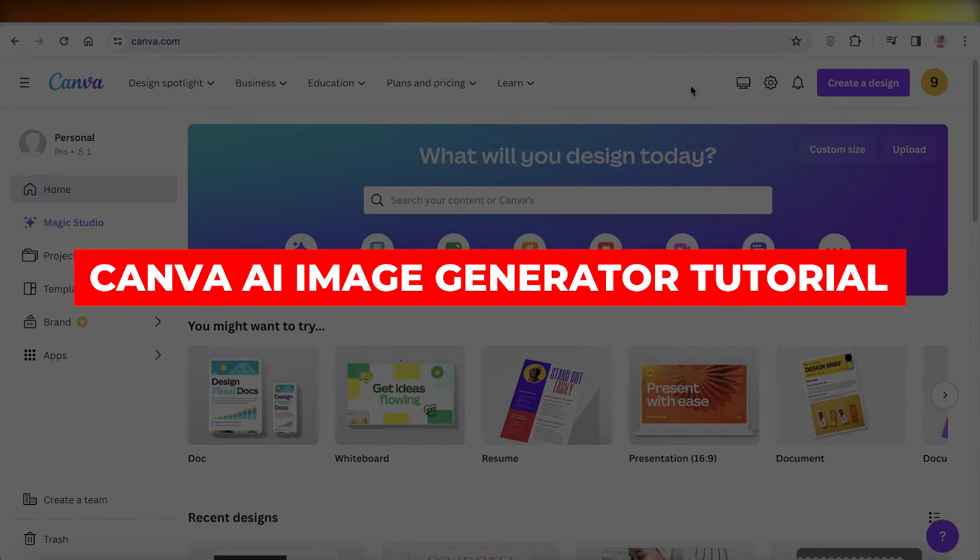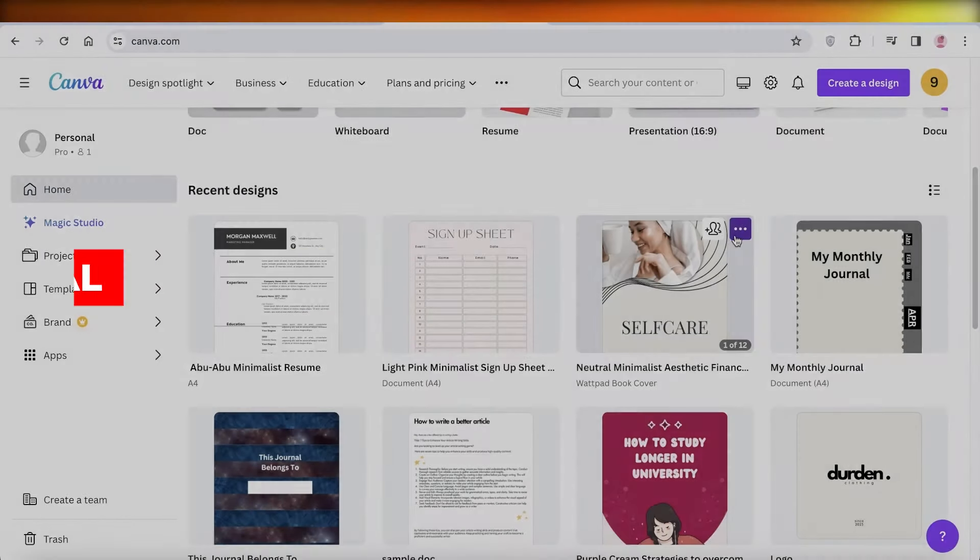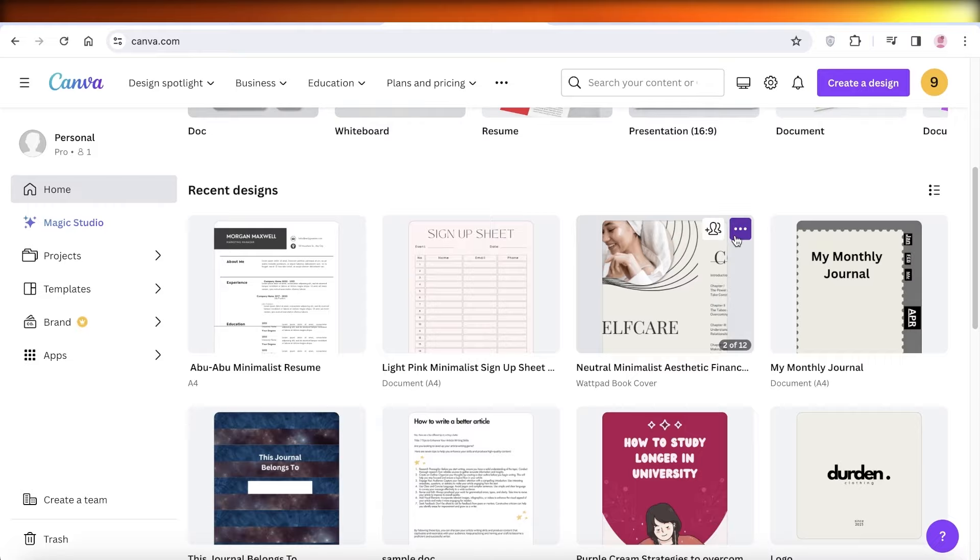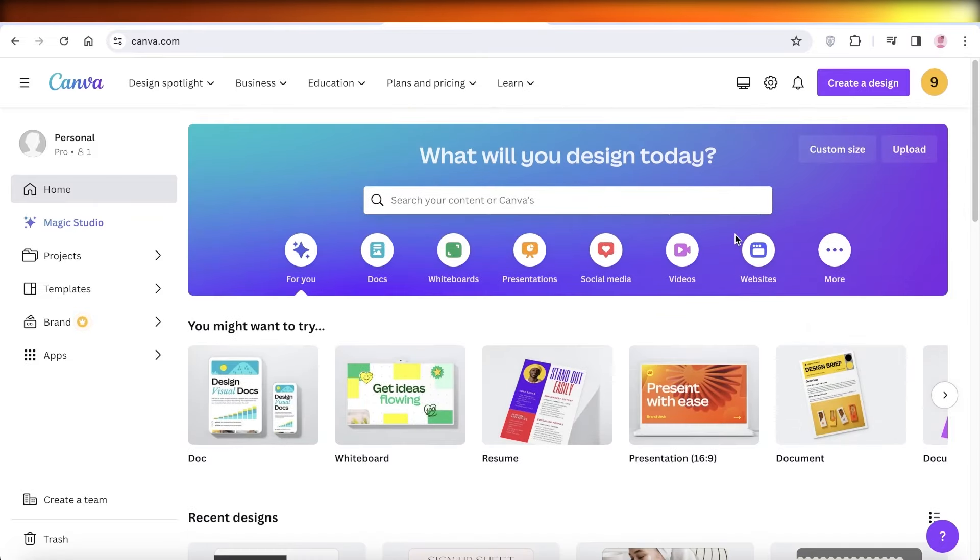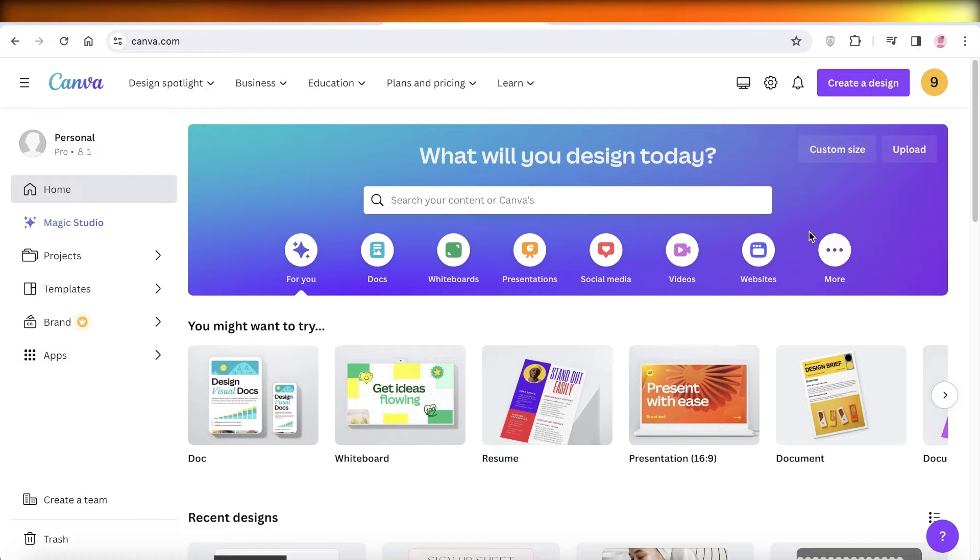Canva AI image generator tutorial. Hey guys, welcome back. In this video, I'll be showing you guys how you can get started with AI image generation on Canva. So let's get into it.